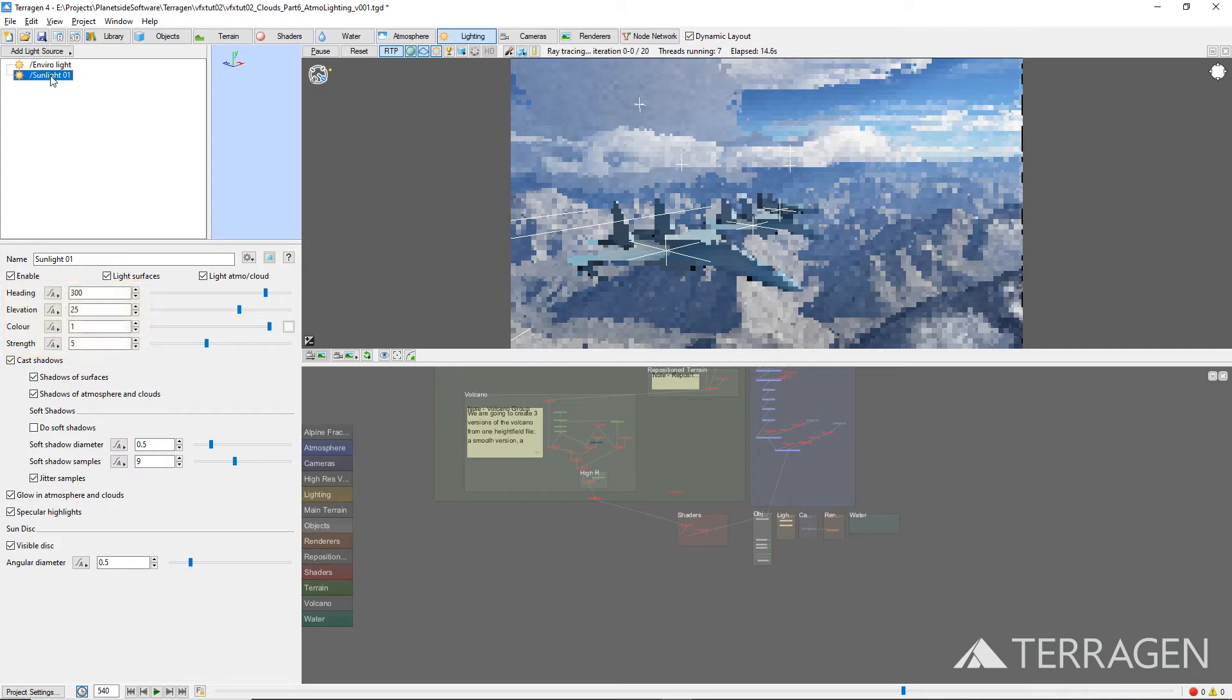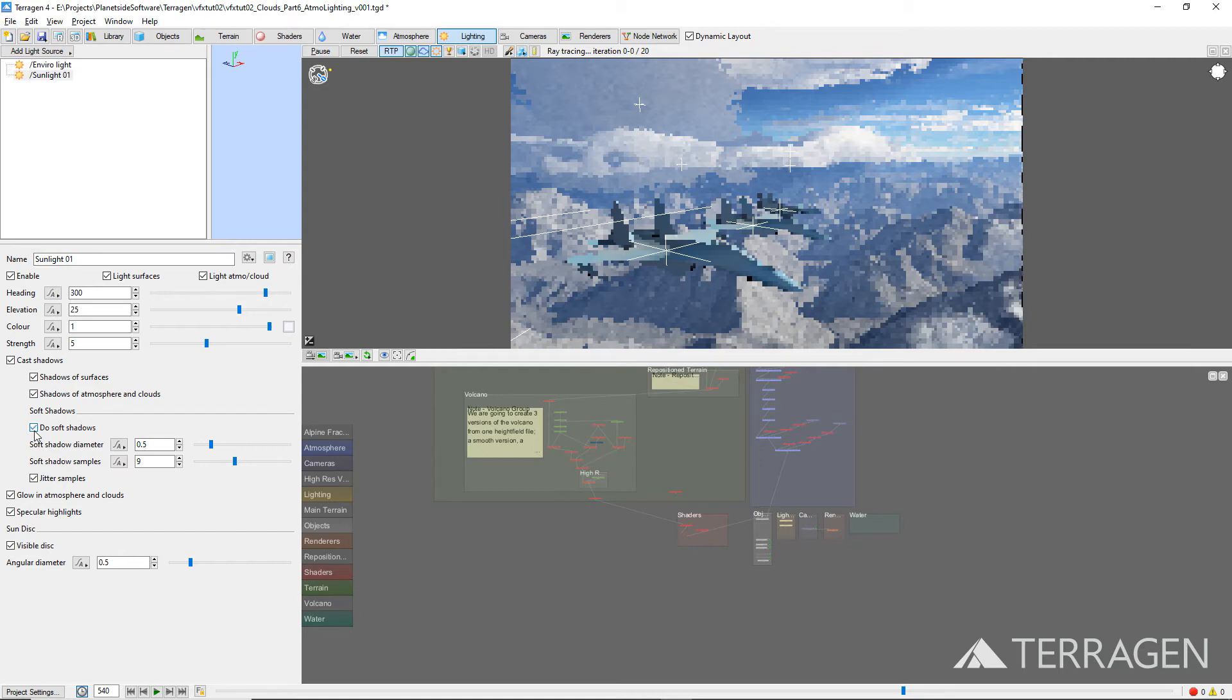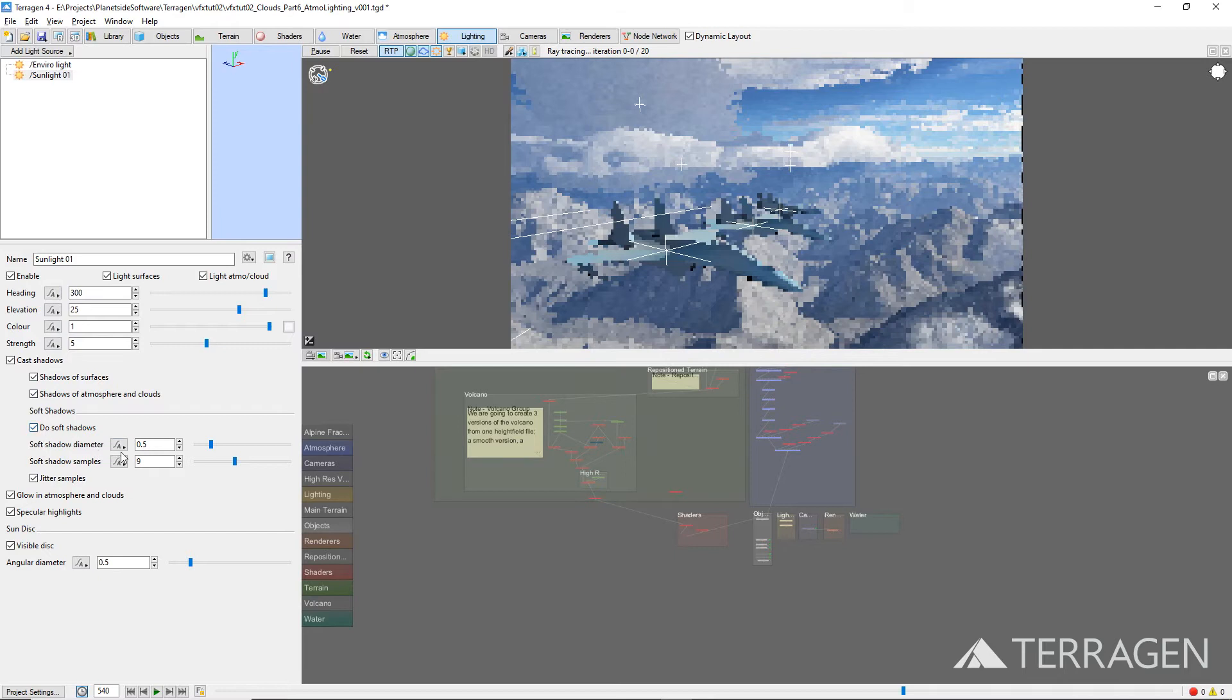In order to eliminate any harsh shadow edges that might show up on the terrain, we enabled the Do Soft Shadows checkbox for the shot. And because we are using the Defer All Shading method to render the project, which takes advantage of the number of anti-aliasing passes and settings, we were able to reduce the Soft Shadow Samples value to 1, which will help to reduce render times.